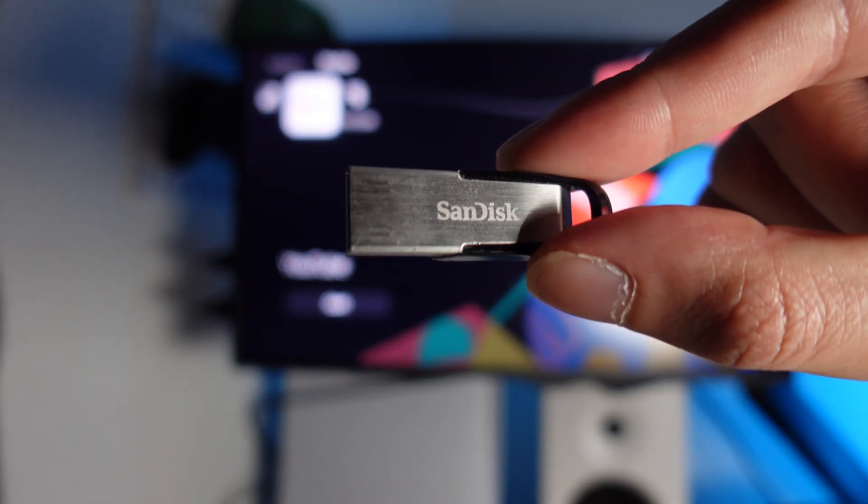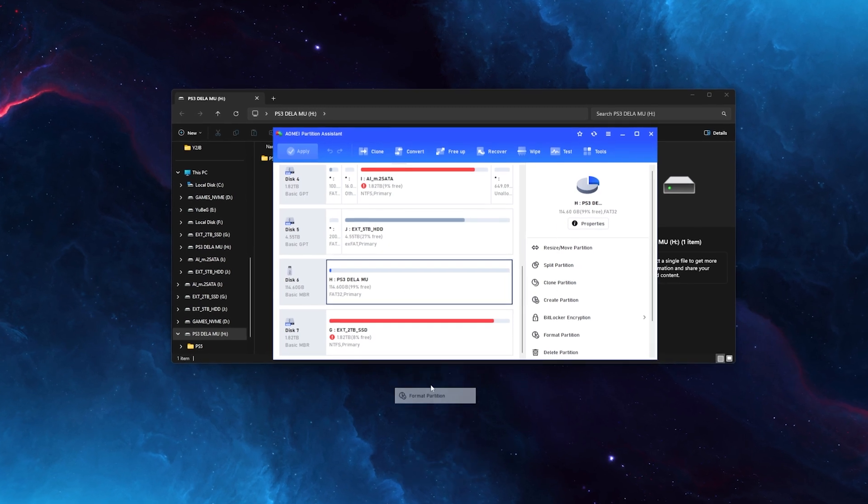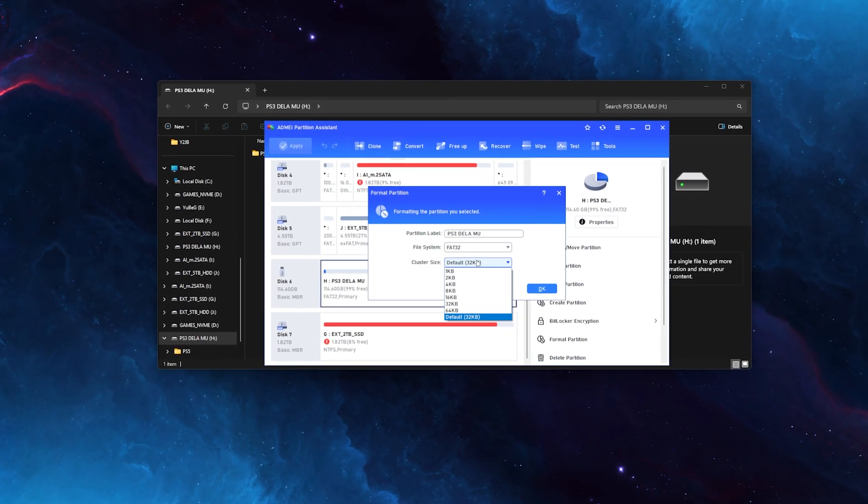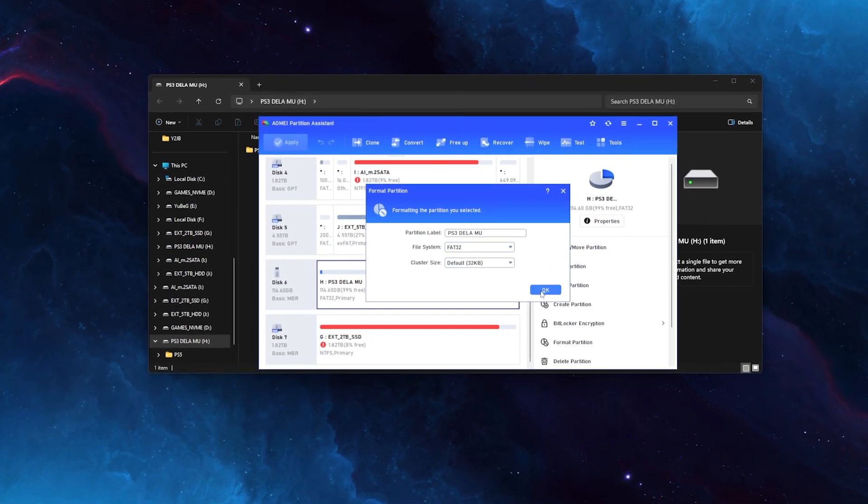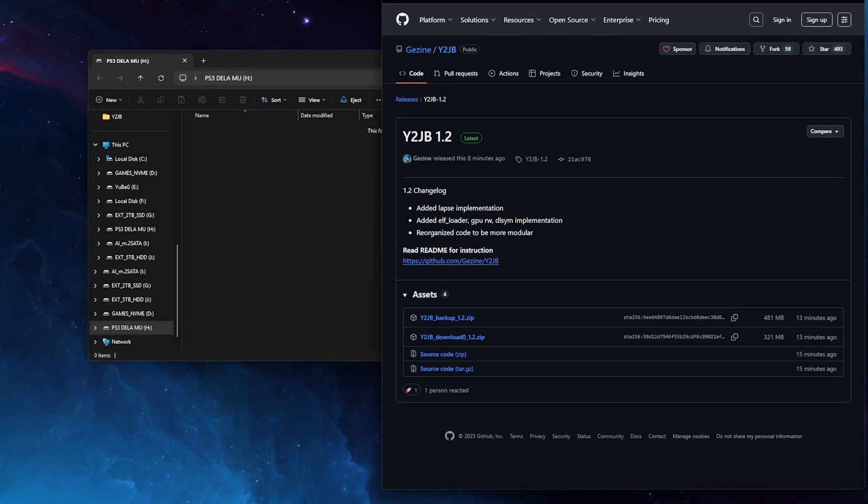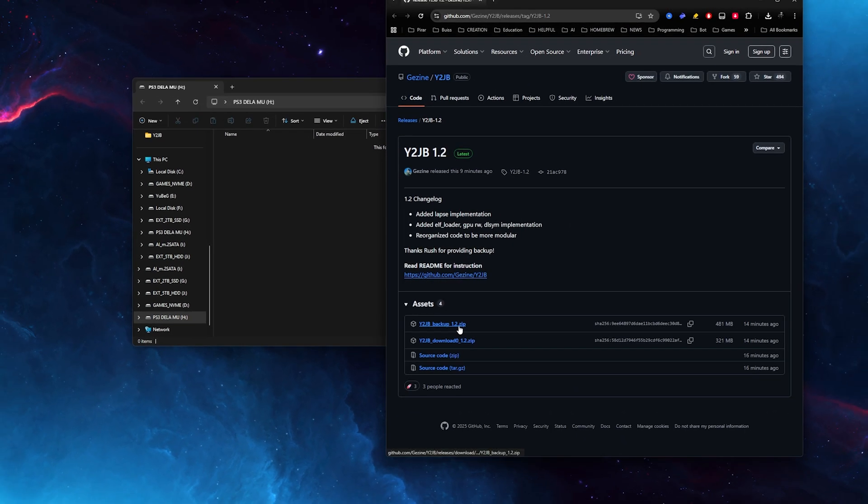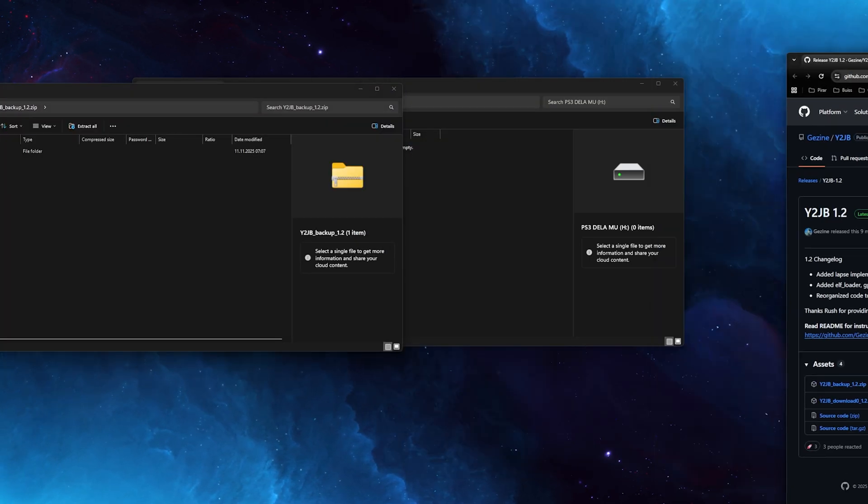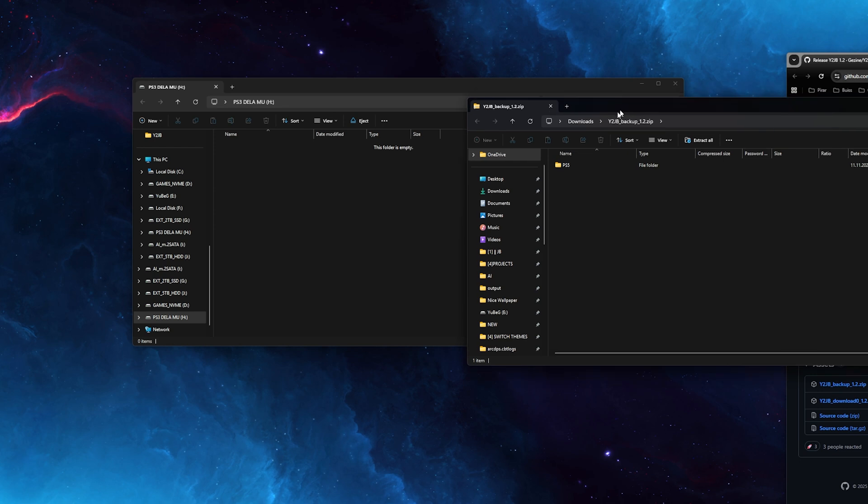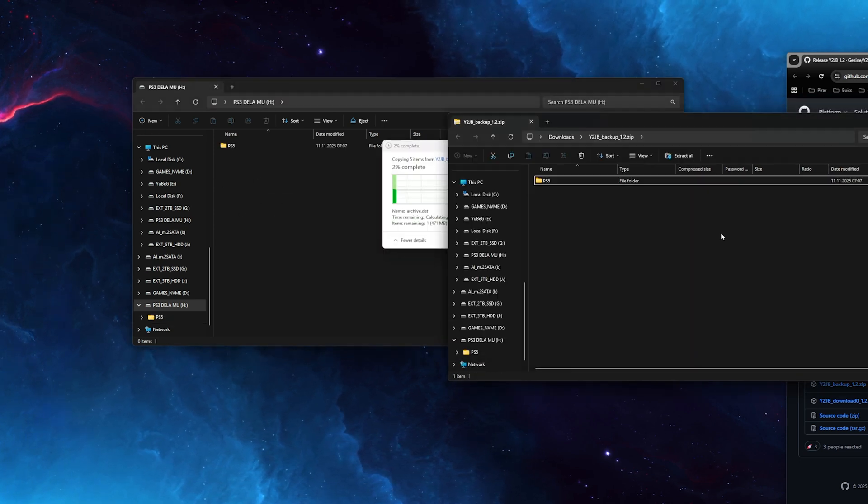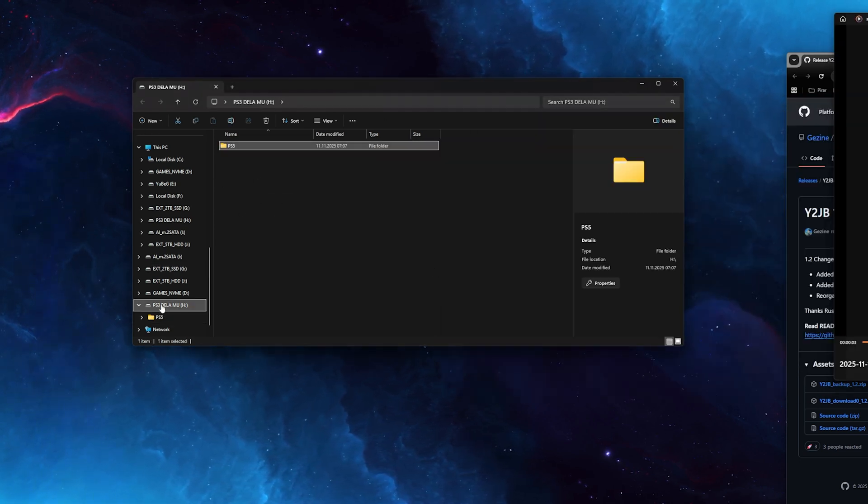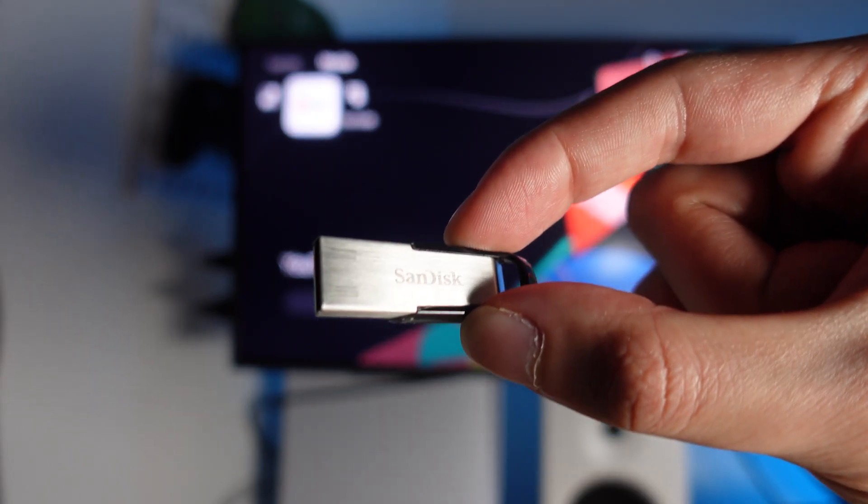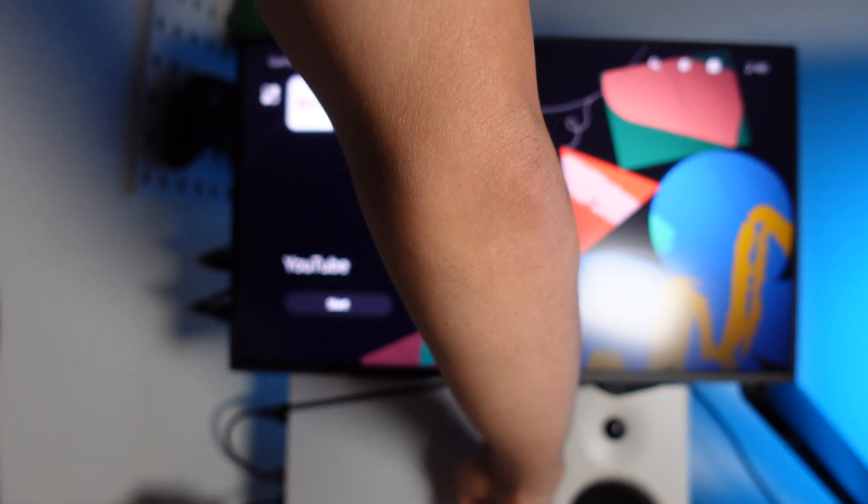Now to begin this jailbreak, you will need a USB drive. Connect that with your computer and make sure it is formatted in FAT32. You can use AOME Partition Manager. Once your USB device is on FAT32, download this file here. I will put the link in the description. Download the Y2 jailbreak backup file. What you'll have inside is a PS5 folder. Just drag and drop that into your USB stick. As easy as that, you can eject your USB stick and stick it into your PlayStation 5.